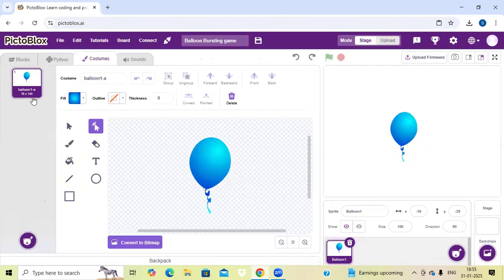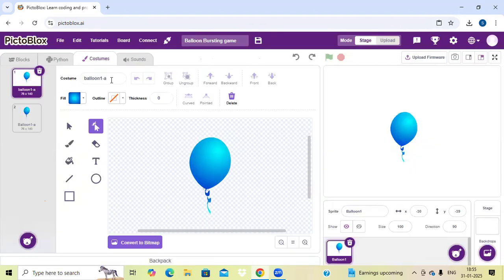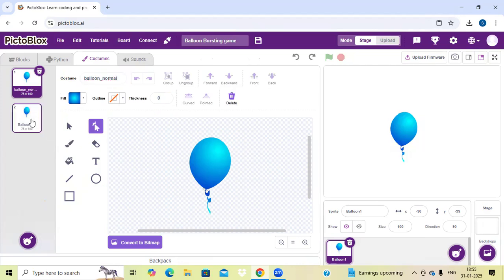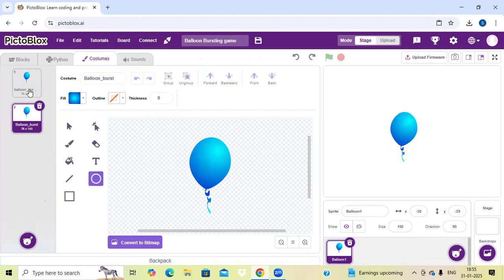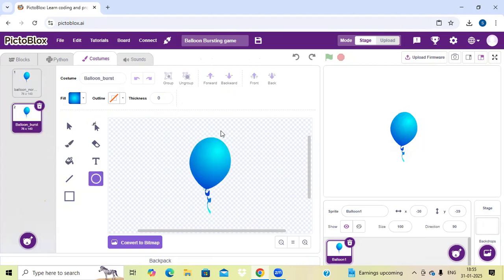Here is the yellow one — the second one. Now I am going to name this first sprite 'balloon_normal', and this second one 'balloon_burst'. We have named the second sprite also.